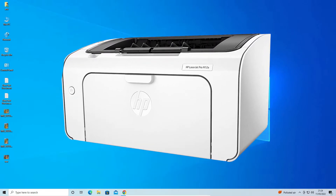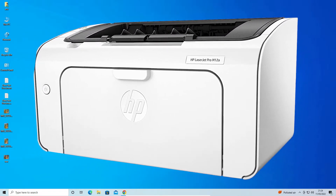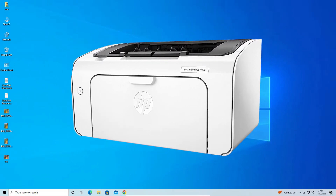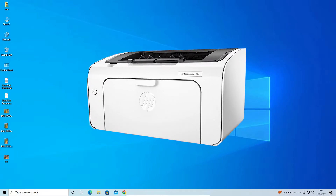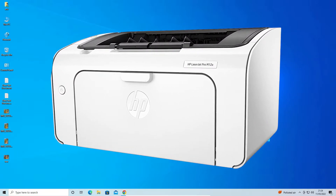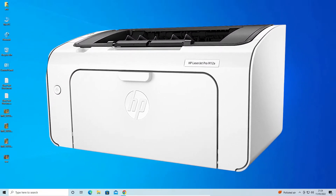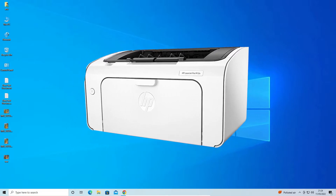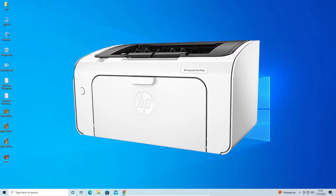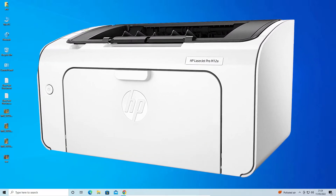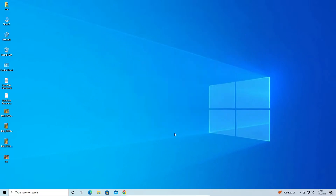Hello guys, welcome. In this video we are going to see how to download and install HP LaserJet Pro M12a printer in Windows 10 operating system or any other Windows operating system by the simplest way.